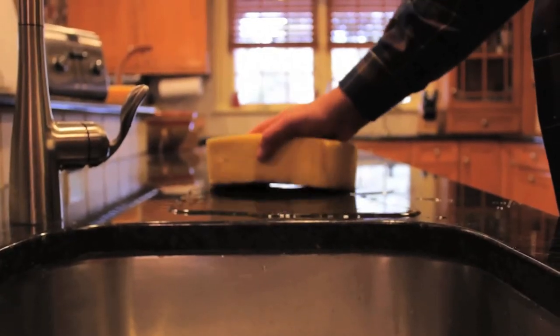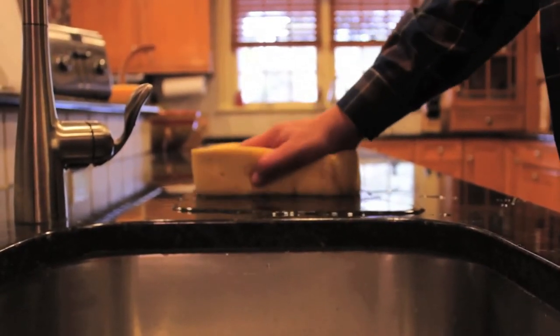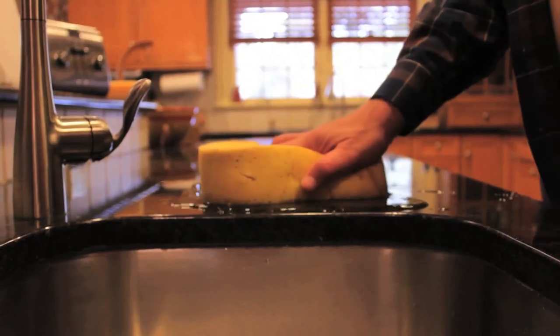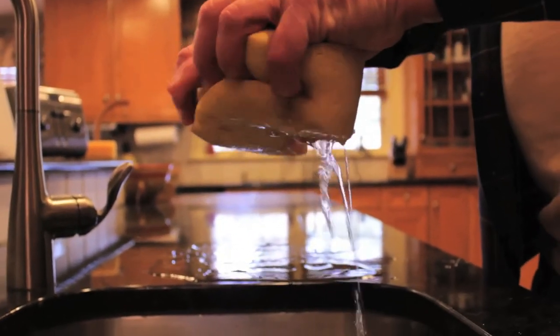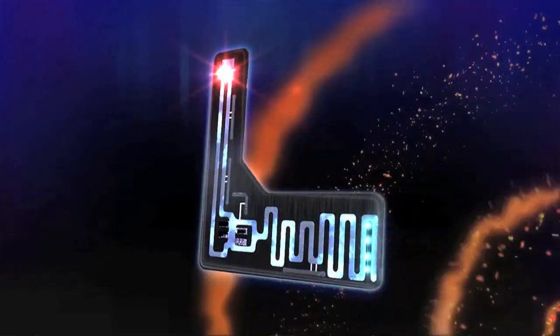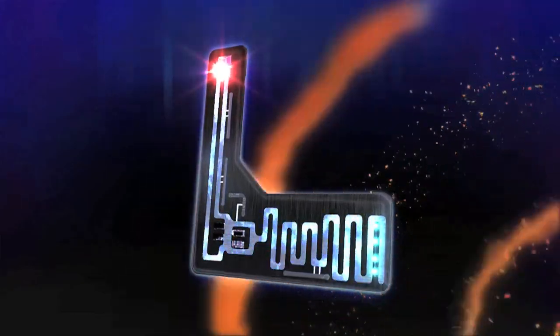It's a little like wiping up a spill with a sponge. Once the sponge is saturated, you have to squeeze it out to absorb more. Except it's all going on in nanoseconds.